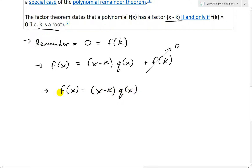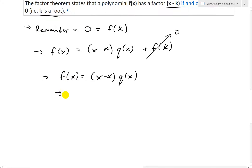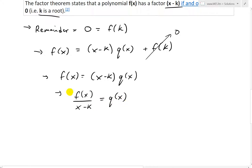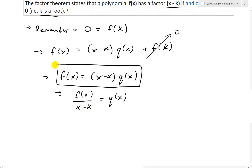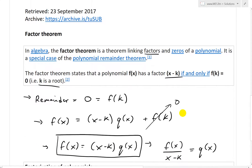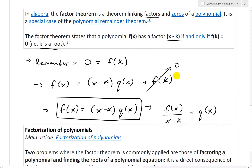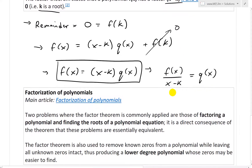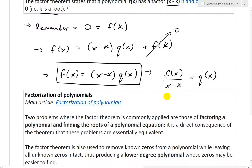So x minus k is just a factor of f of x, and you can also write f of x divided by x minus k equals q of x, the polynomial. This theorem is just a special case of the polynomial remainder theorem, which I proved in my earlier video — it's just the case where the remainder is 0.